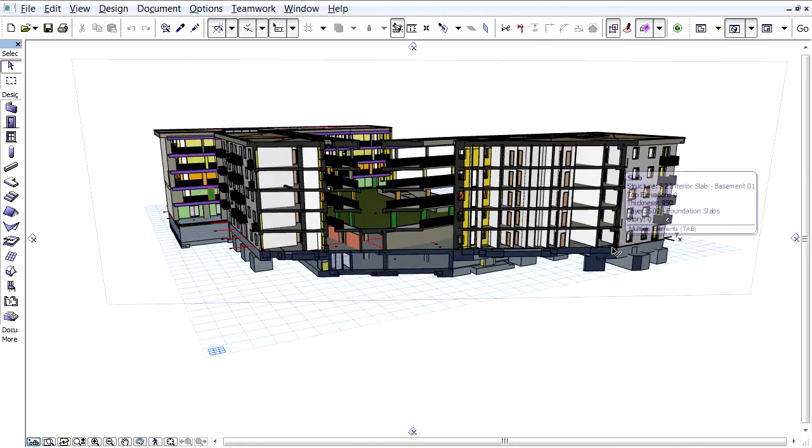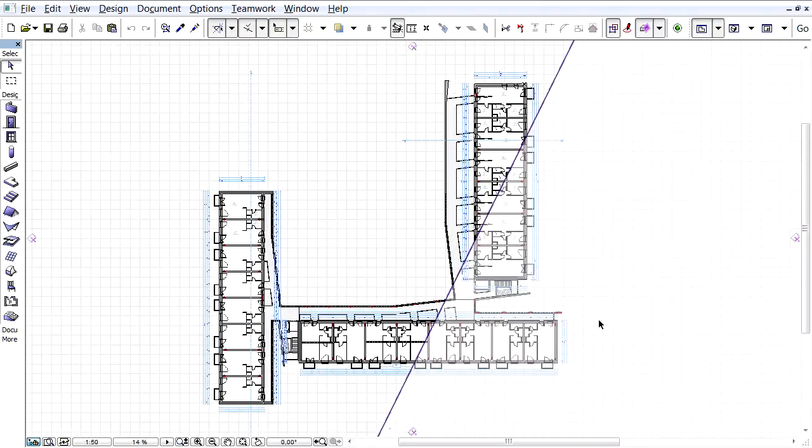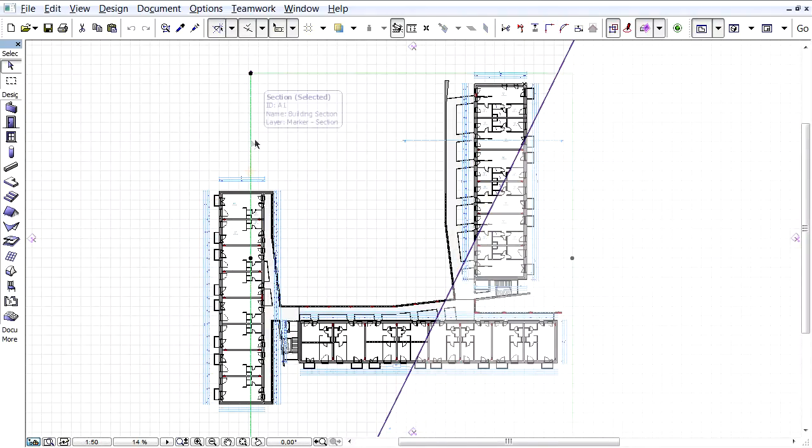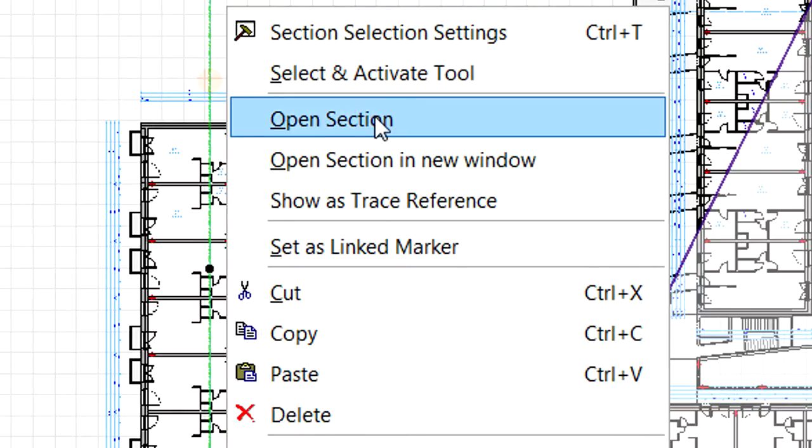Let's open the 3D window to see the results. Let's return to the Floor Plan view, and open a Section view to create a custom cutting plane in this view.